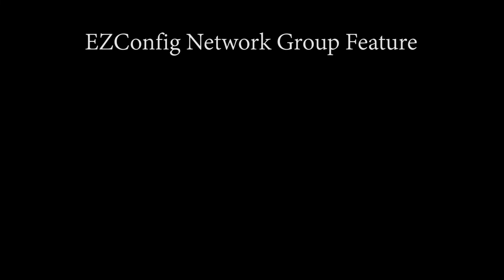Last one to discuss of the Easy Config features will be the network. In order to use this feature, we first have to have the same game theme and they must all be on the same network switch. Yes, you will need a switch to use this feature.